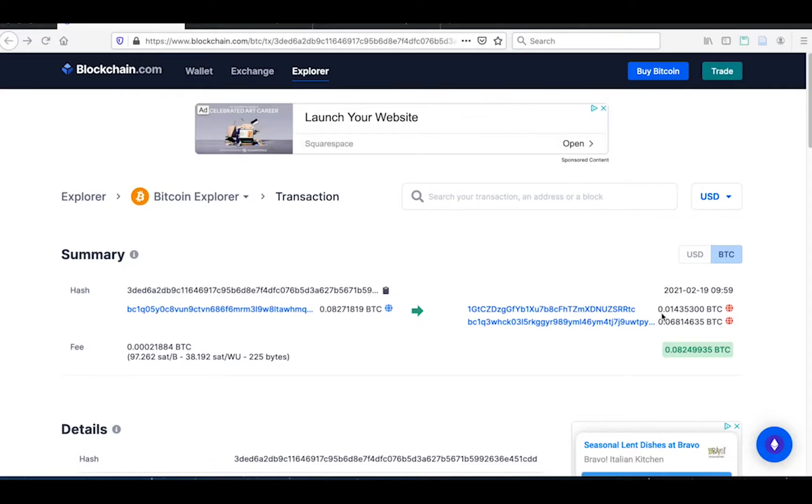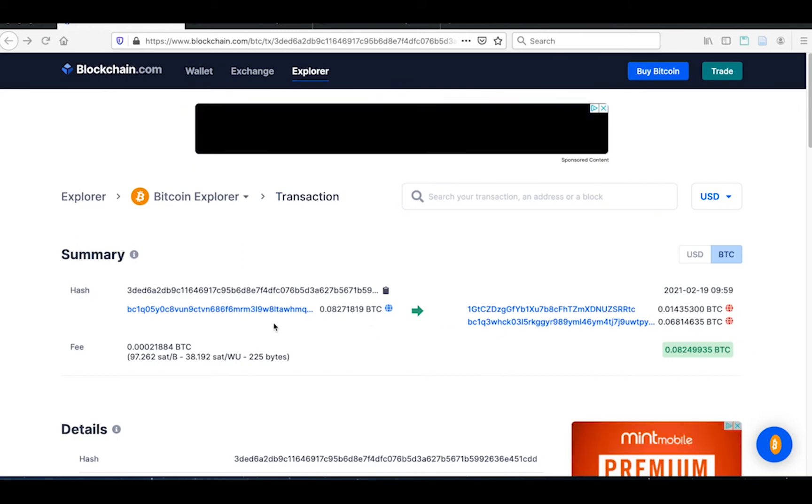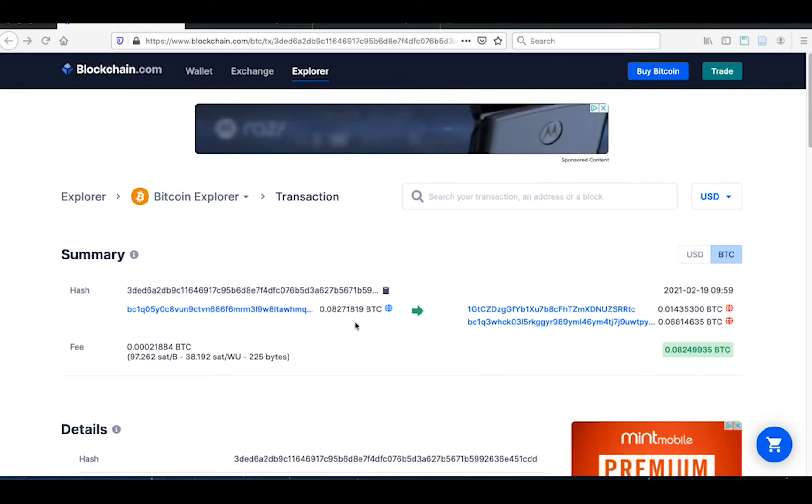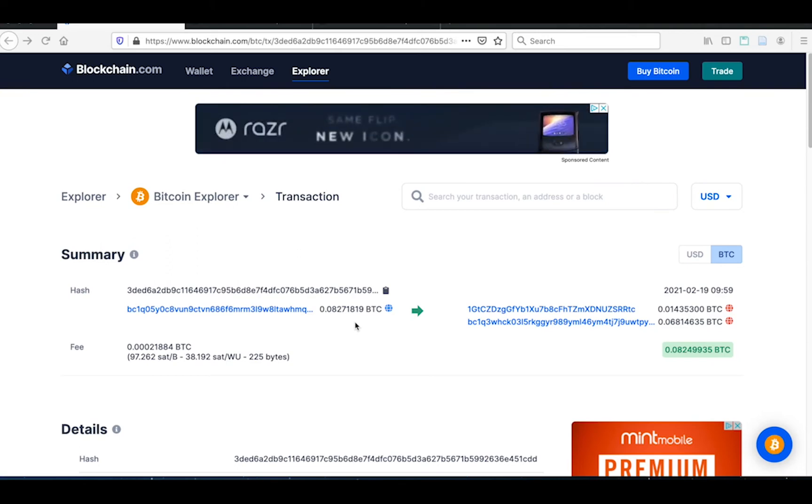I was supposed to receive 0.014 Bitcoin, but what's this all about, 0.082? That makes no sense.